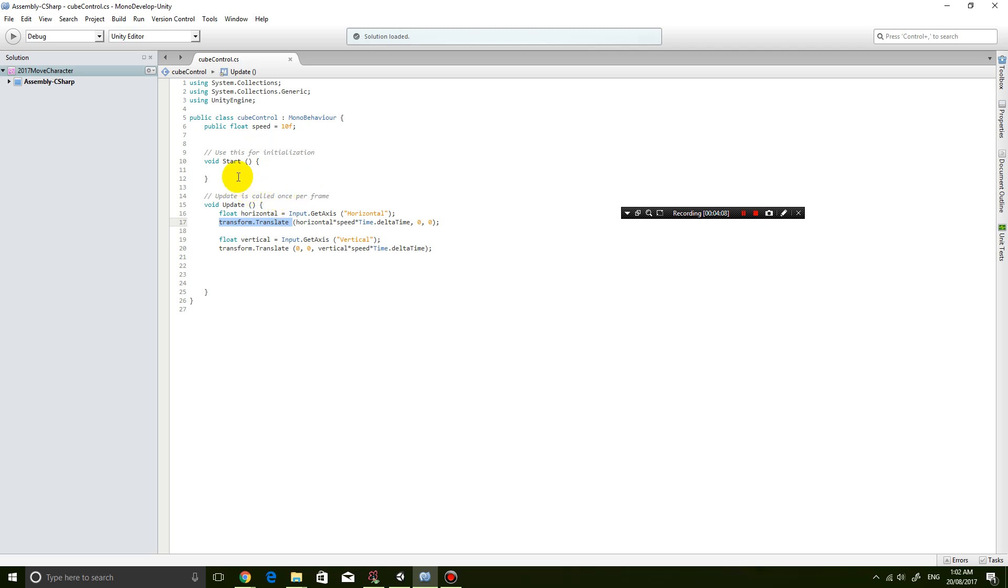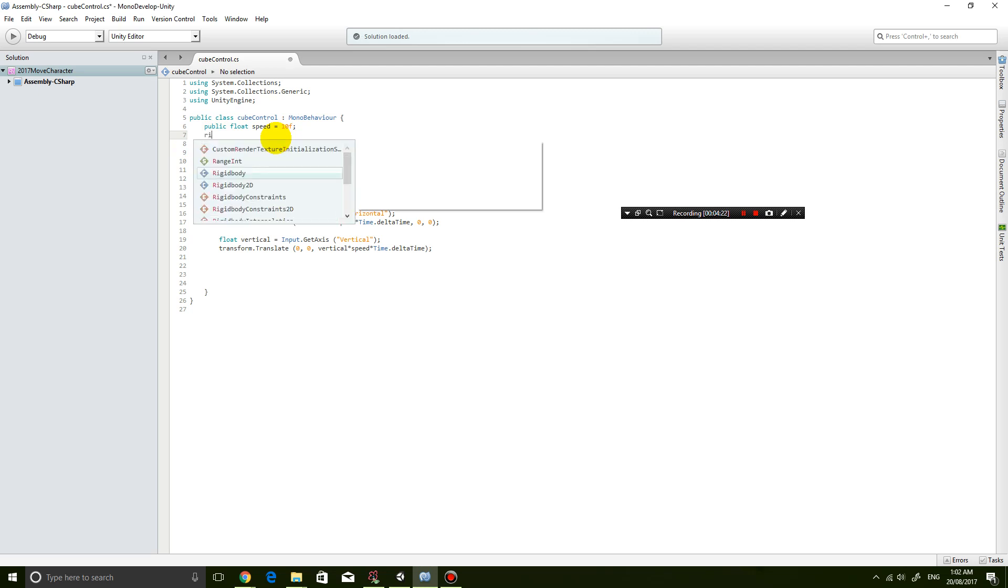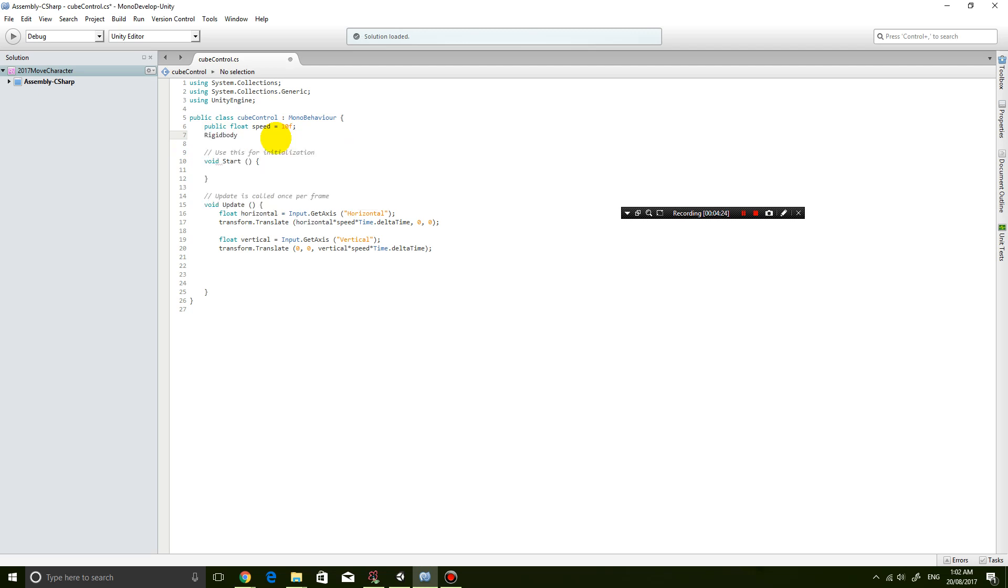So the way we want to do that is firstly we want to declare a rigidbody variable. So here next to the speed variable we're going to create a new variable called rigidbody. Let's just give it a random name, whatever you want to name it. Let's just call it rb, which stands for rigidbody I guess. Now this variable is empty right now - it's a rigidbody variable but there is no link between the variable and the rigidbody component of my object.